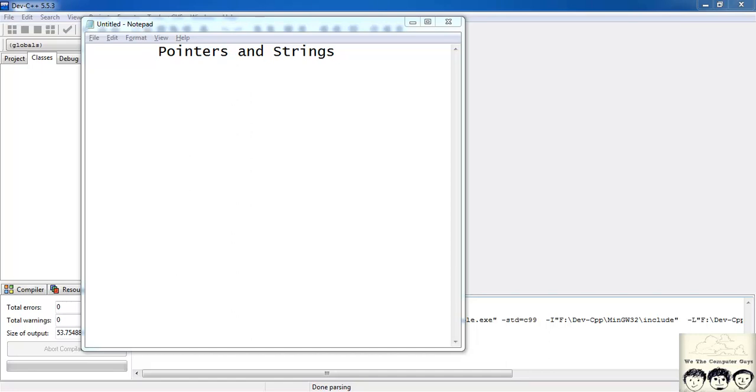Sup guys, this tutorial will be on pointers and strings. For this tutorial you need to know the basics of pointers and that of strings. If you don't know the basics please see my previous tutorial on pointers and on strings or it would be difficult for you to understand this one.